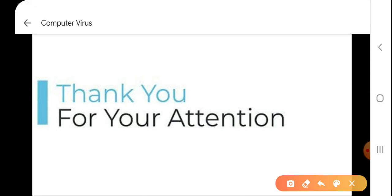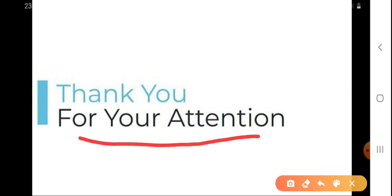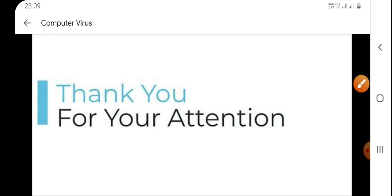That's it. Thank you for your attention, students. We have come to an end of this chapter. I would expect that you copy all the question answers in your notebook. Take care of yourself and be well.